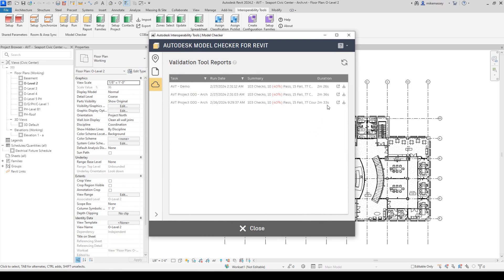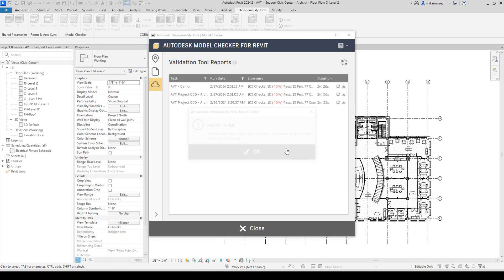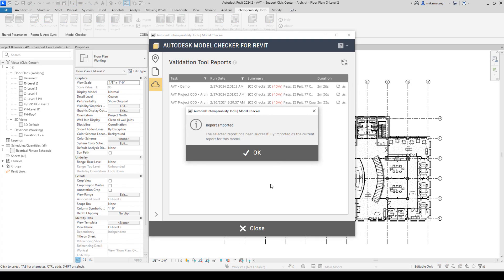I can also choose to import this report and save it to the current local report. If I do this, I want to remind you that this will save it to this Revit model.